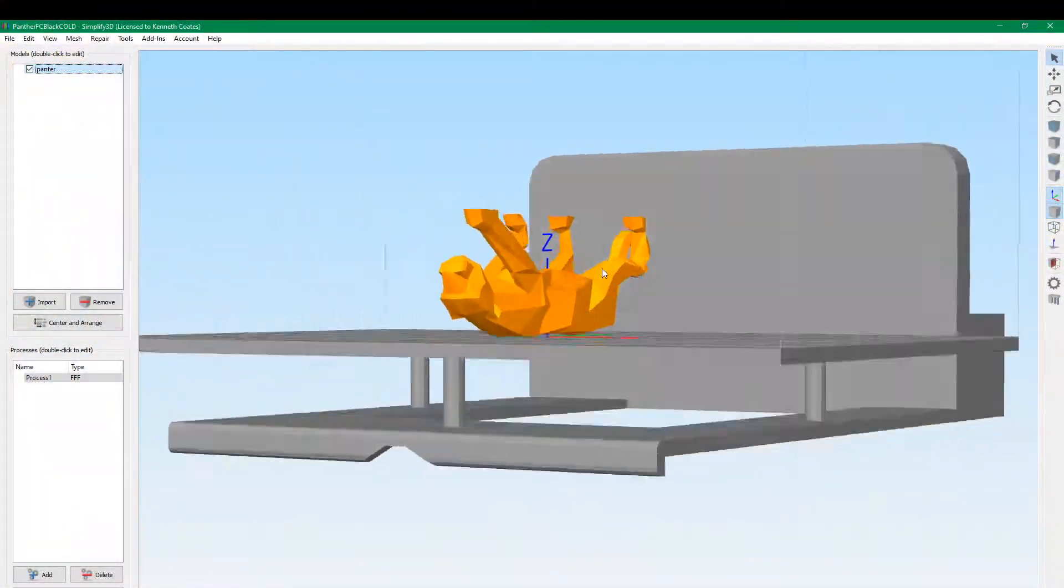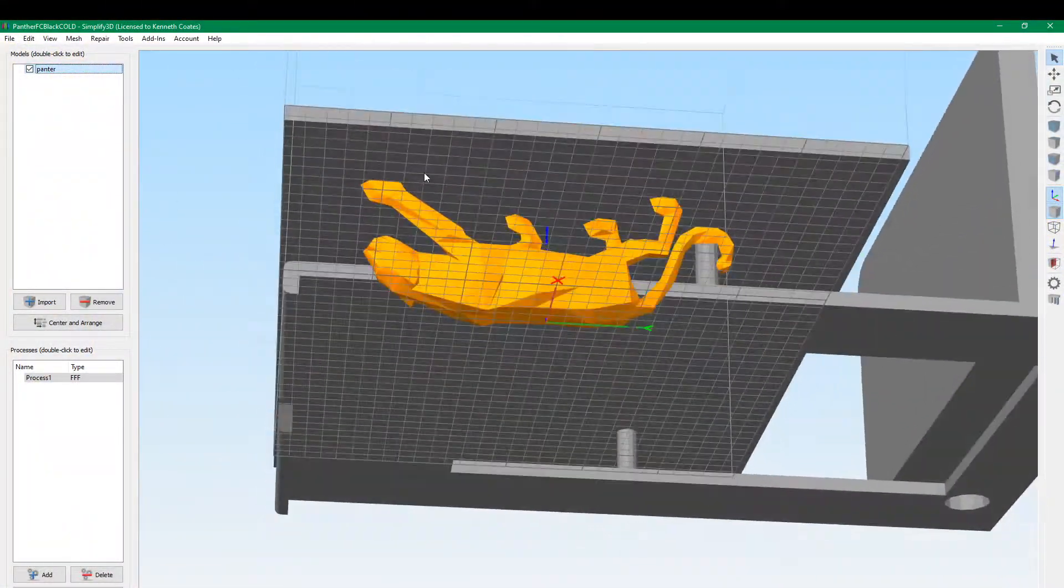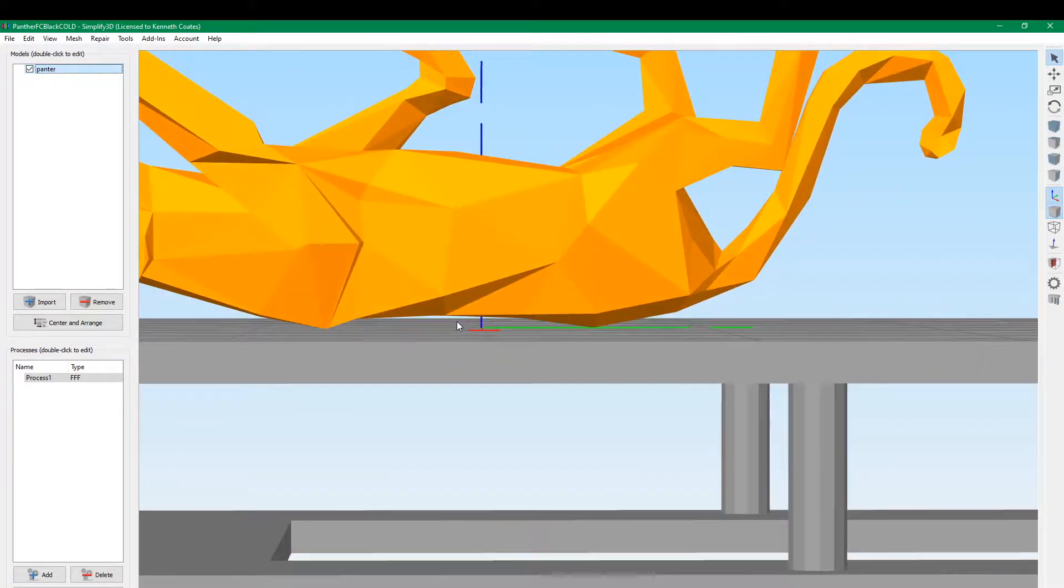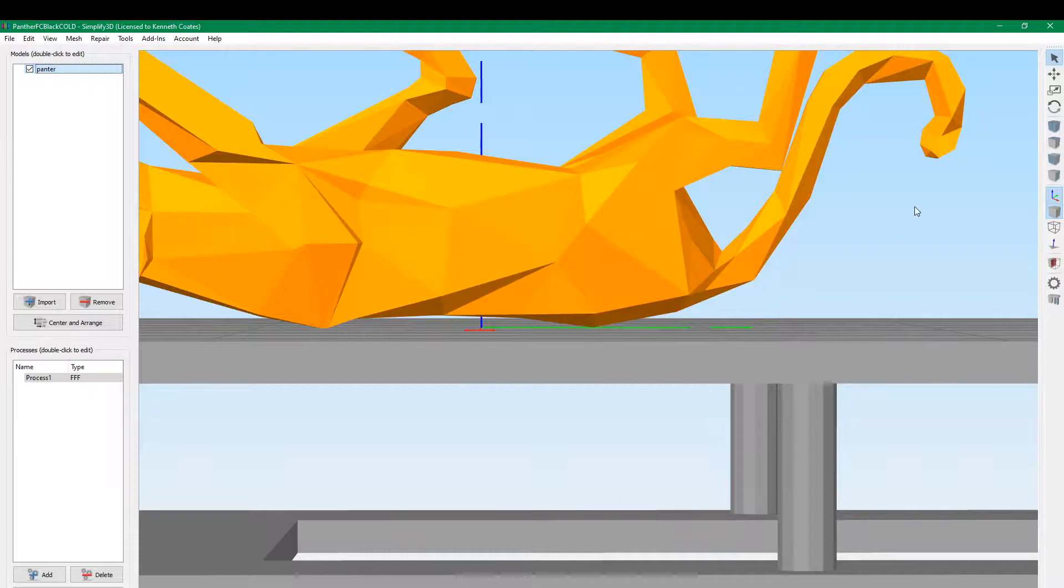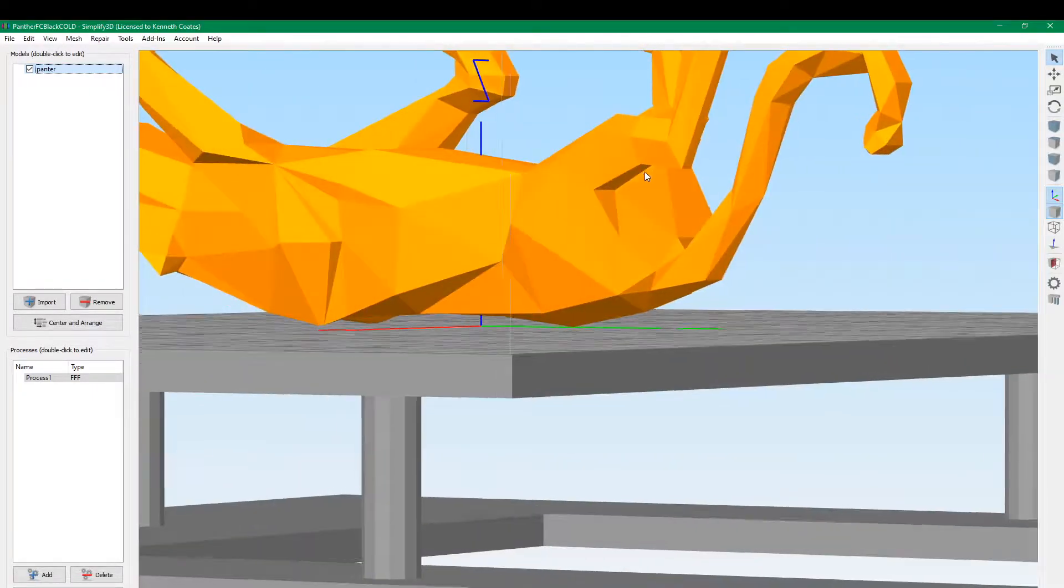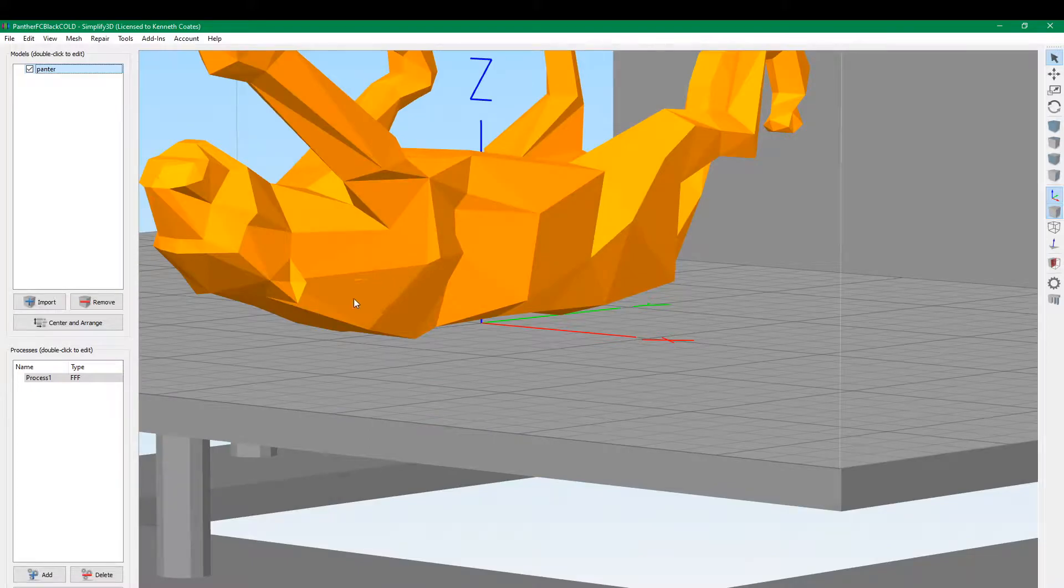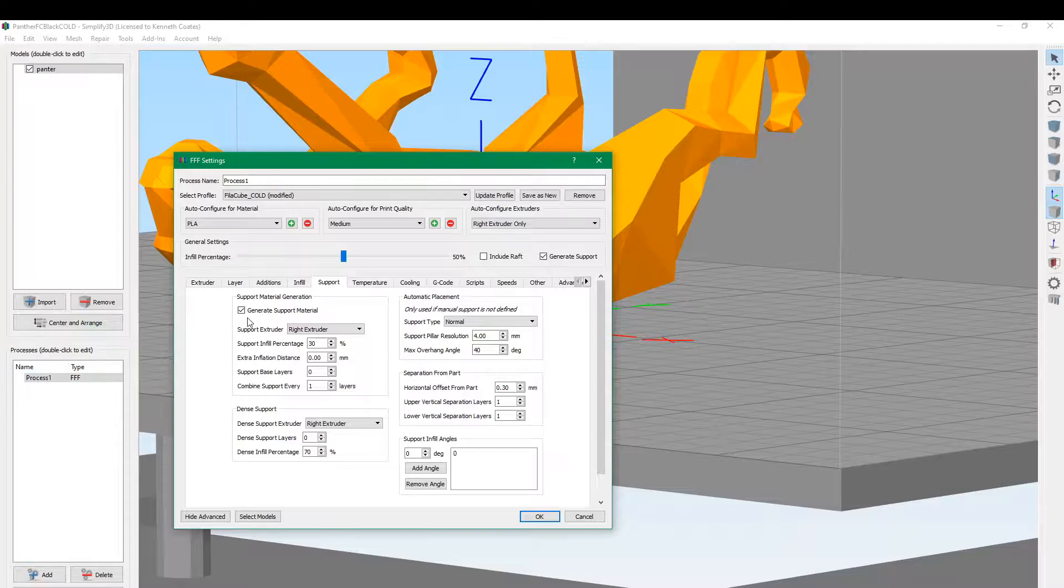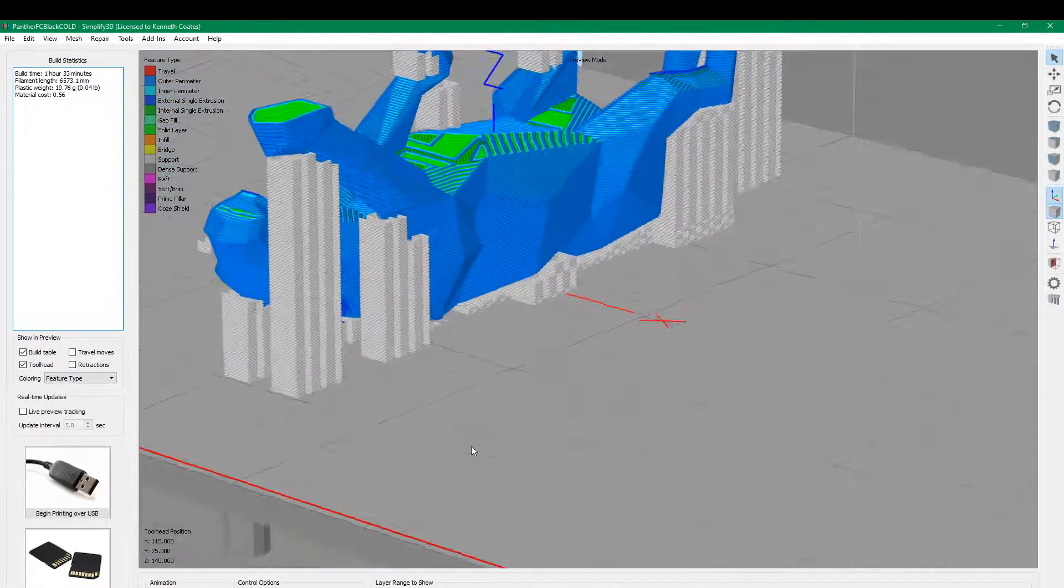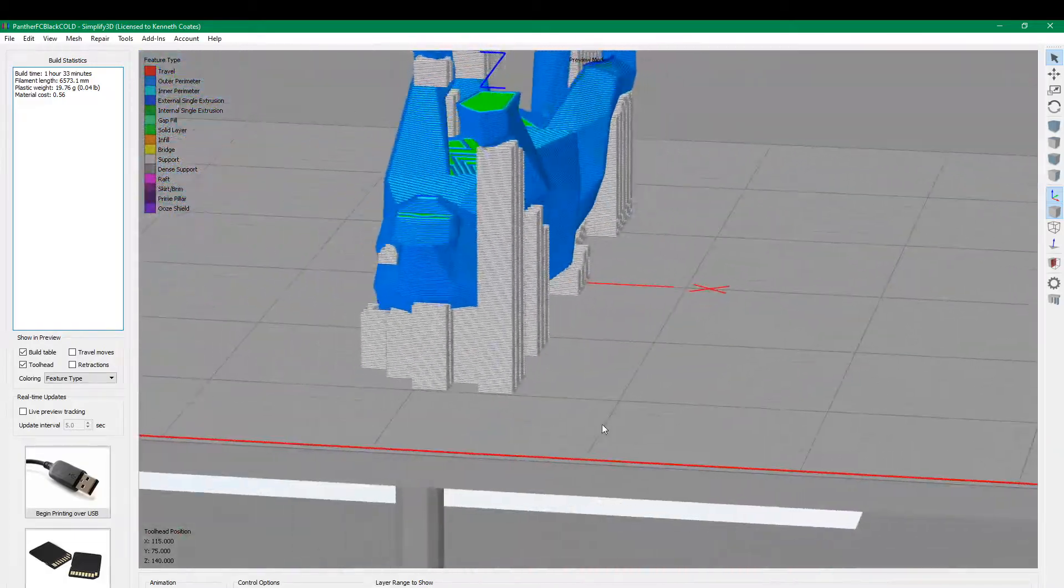So this one, we just put it on its back. There are some areas here that are unsupported. You can see there's a gap right here, and of course the tail is unsupported. These legs are sticking up unsupported in the head and so forth. So if we go to our process, we're going to be using support, just using the defaults again. And we prepare to print. There's quite a bit of support material here.